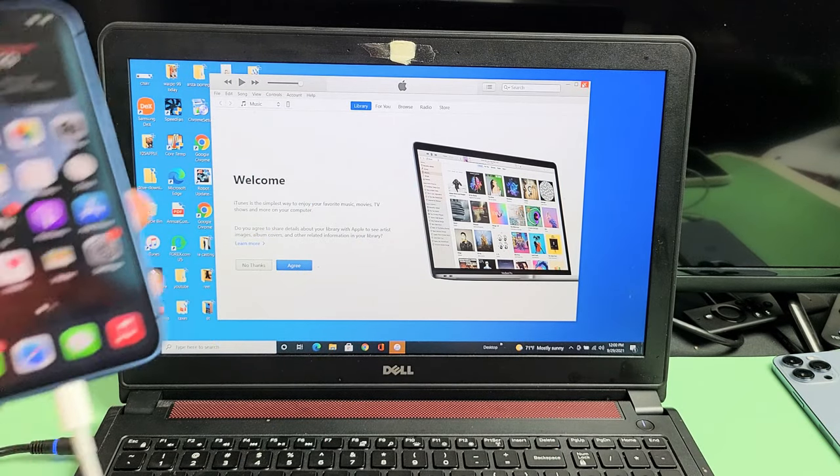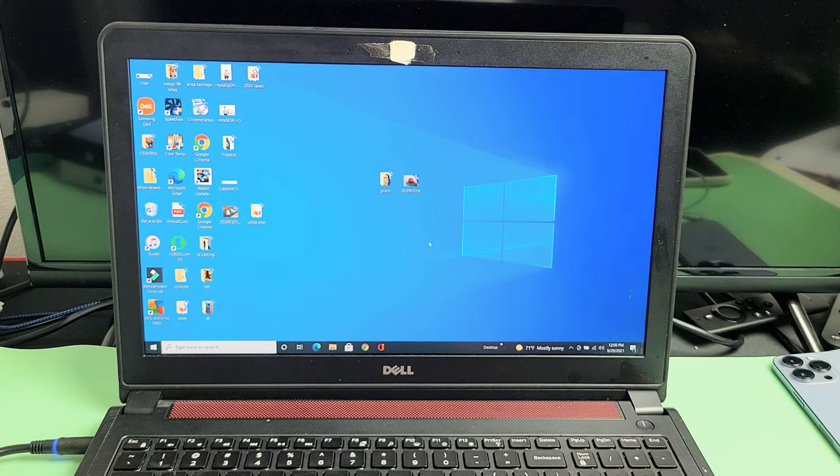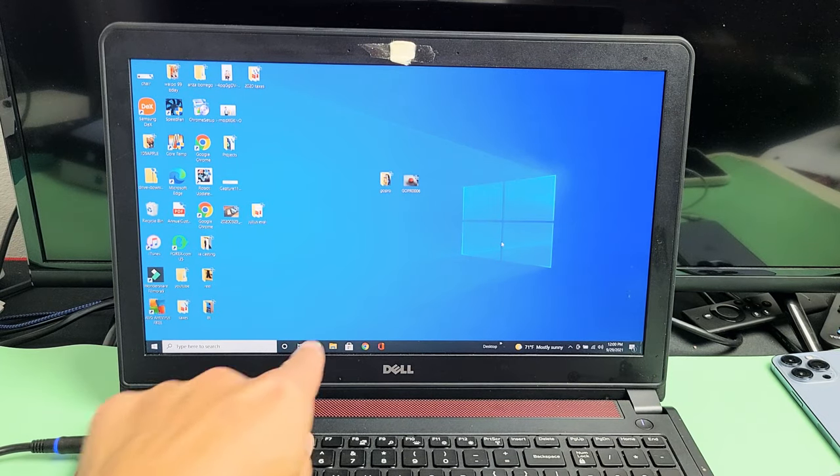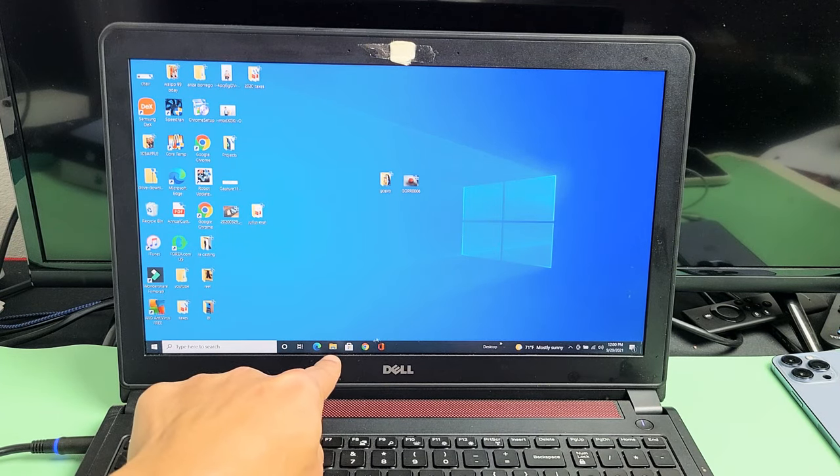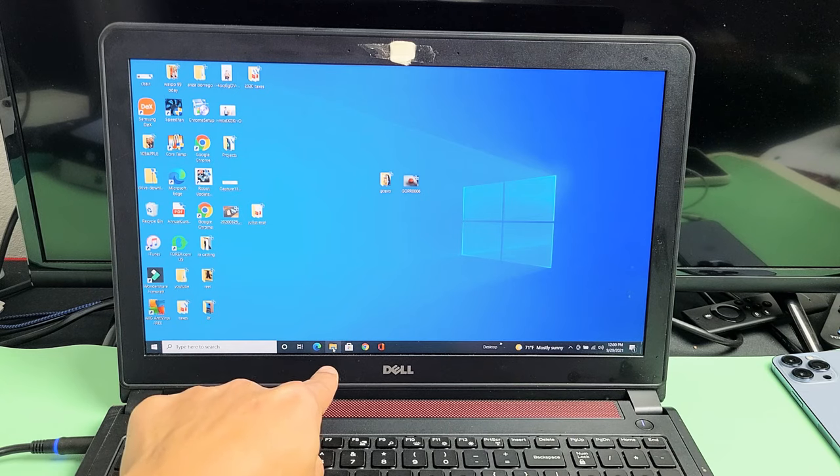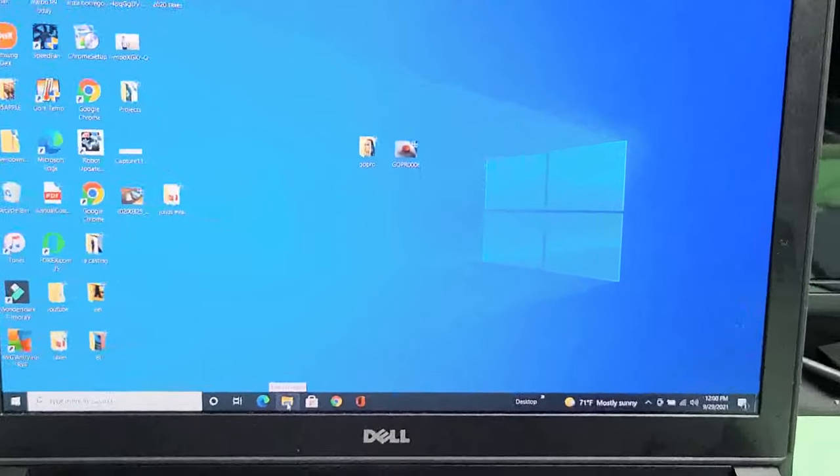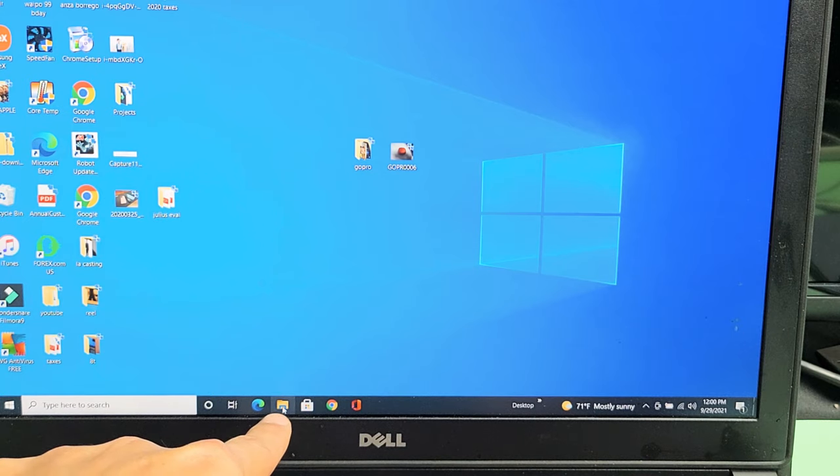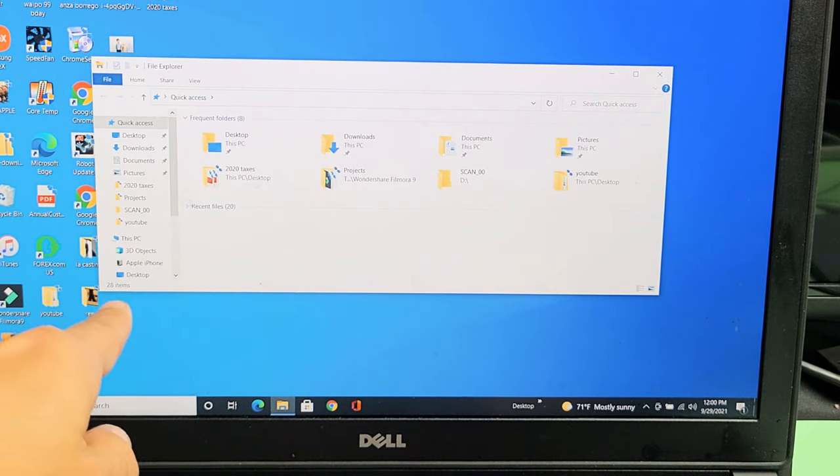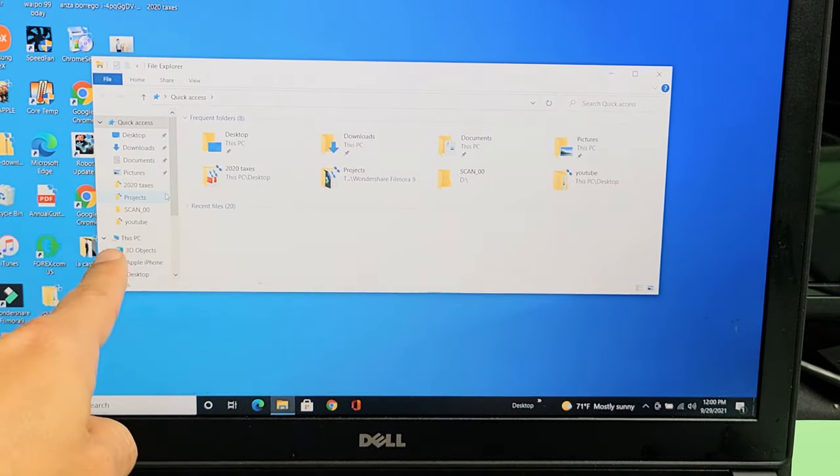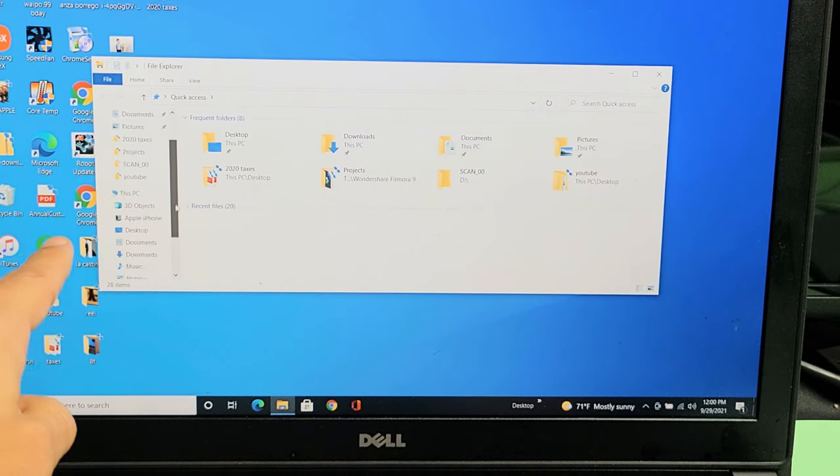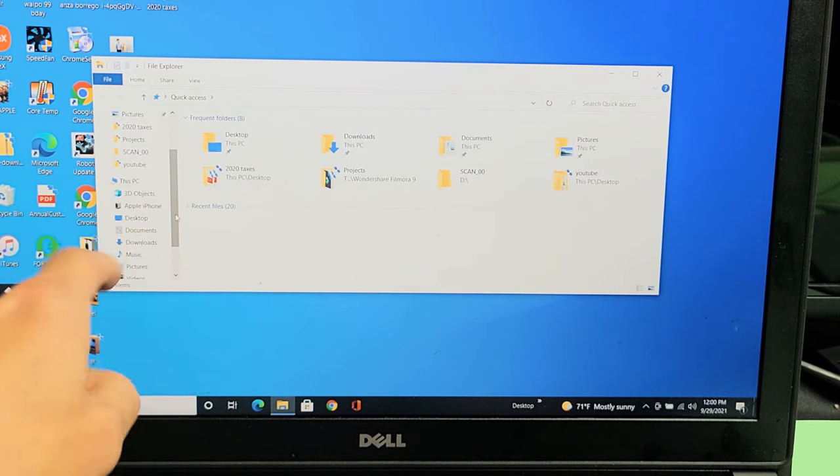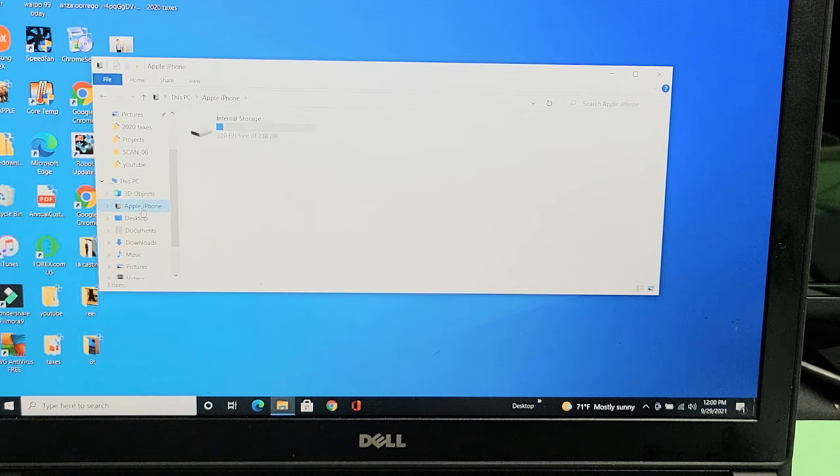So from here, my phone is plugged in. Just go ahead and go to your Windows Explorer, like a little folder right here. You can see down there. Let me zoom in a little bit. So let me tap on that File Explorer right there. Let's open that up. If we look on the left side here, in the left pane, just scroll down until you see Apple iPhone. Let's tap on Apple iPhone.